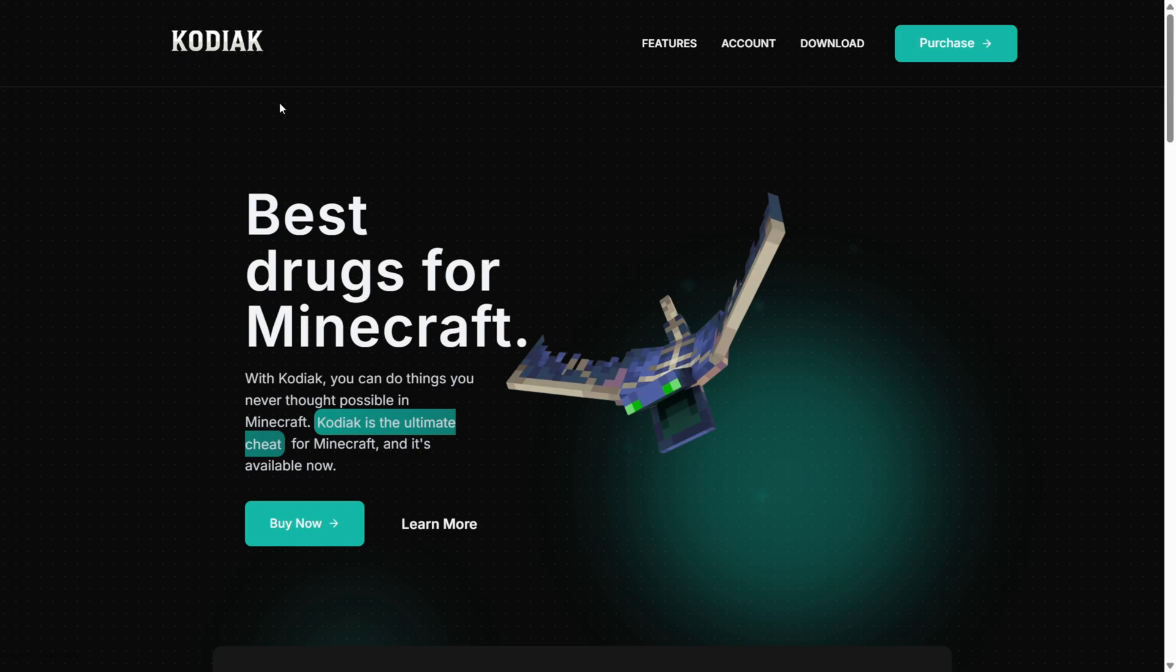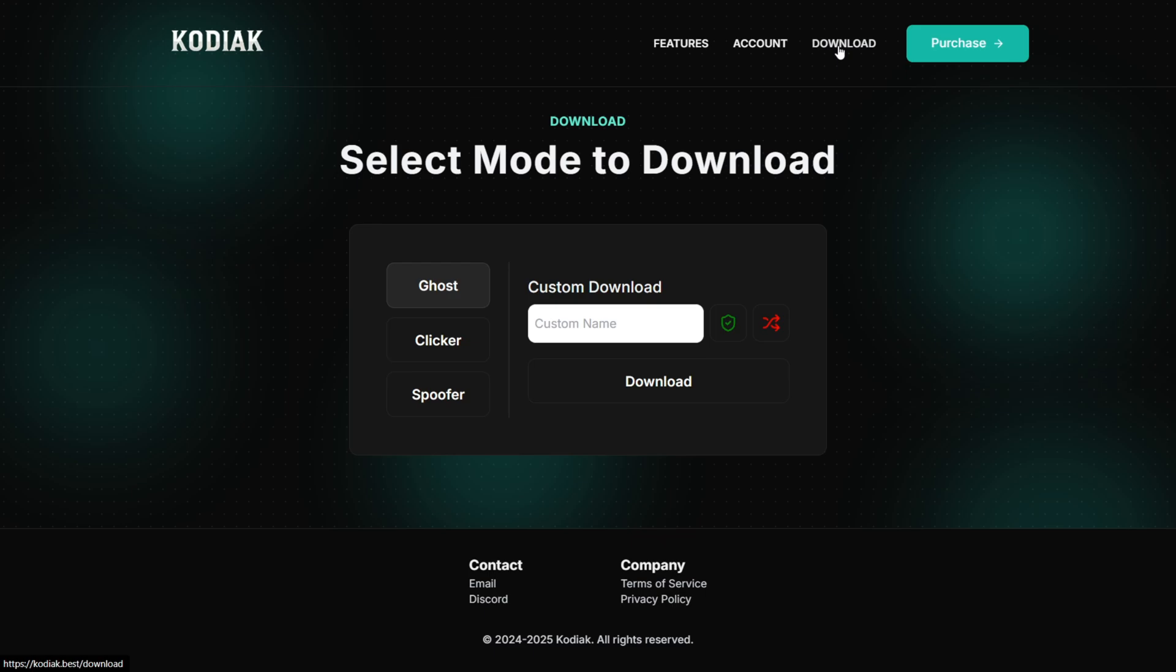So to get it, you want to go over to Kodiak's official website, link in description. And here you can press on this download button over here.